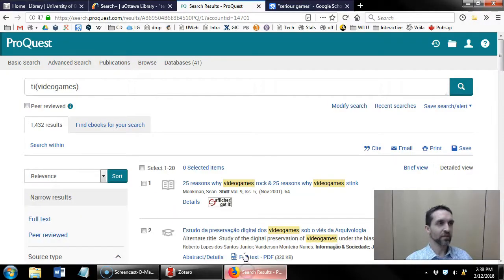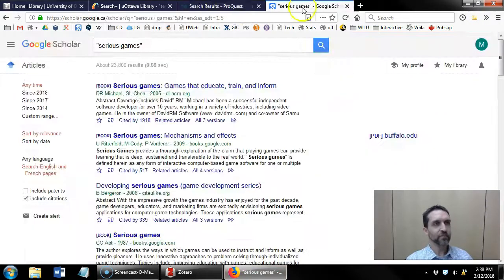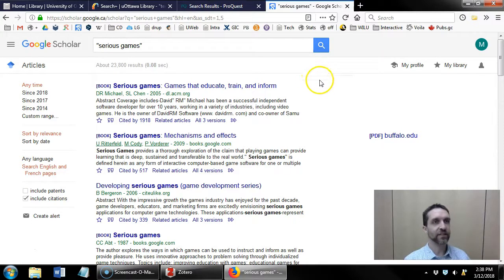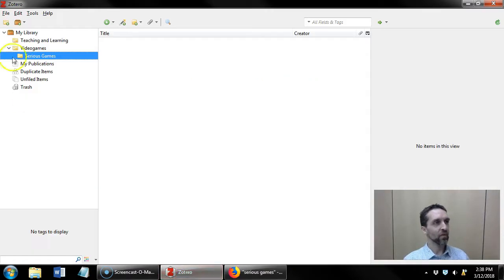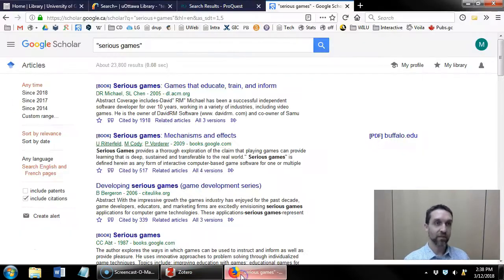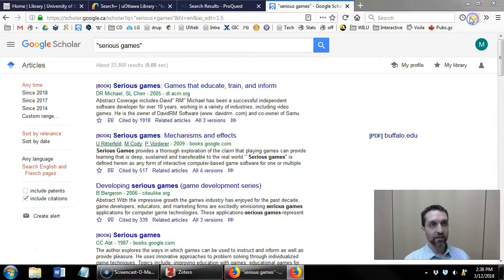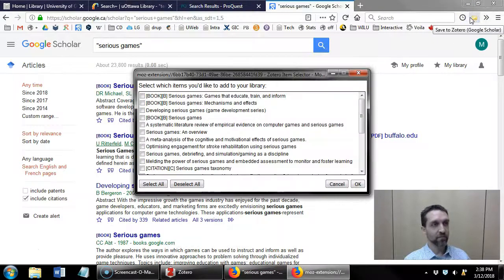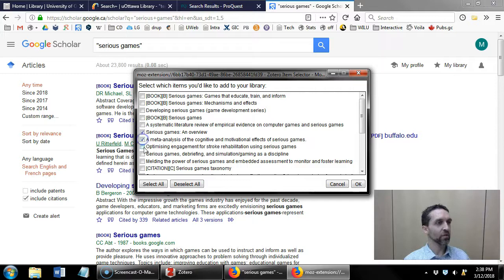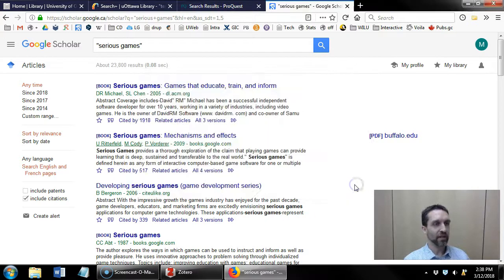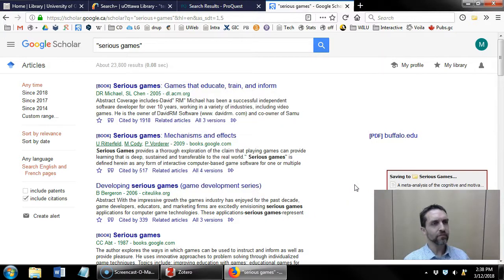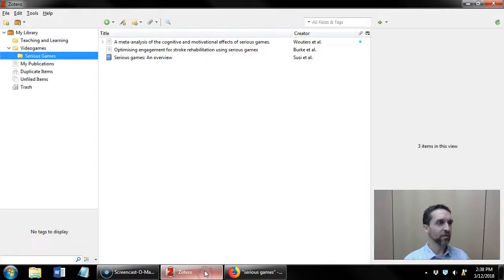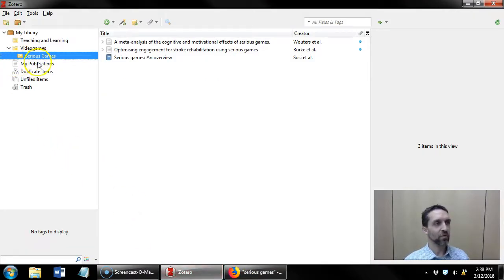Alright, one more for Google Scholar. So Google Scholar, I searched for serious games. So in Zotero, I selected the serious games sub-collection. I click on the browser connector button, and I'm going to check one, two, three more items, and click OK. And those three items have been brought over to Zotero in the serious games folder.